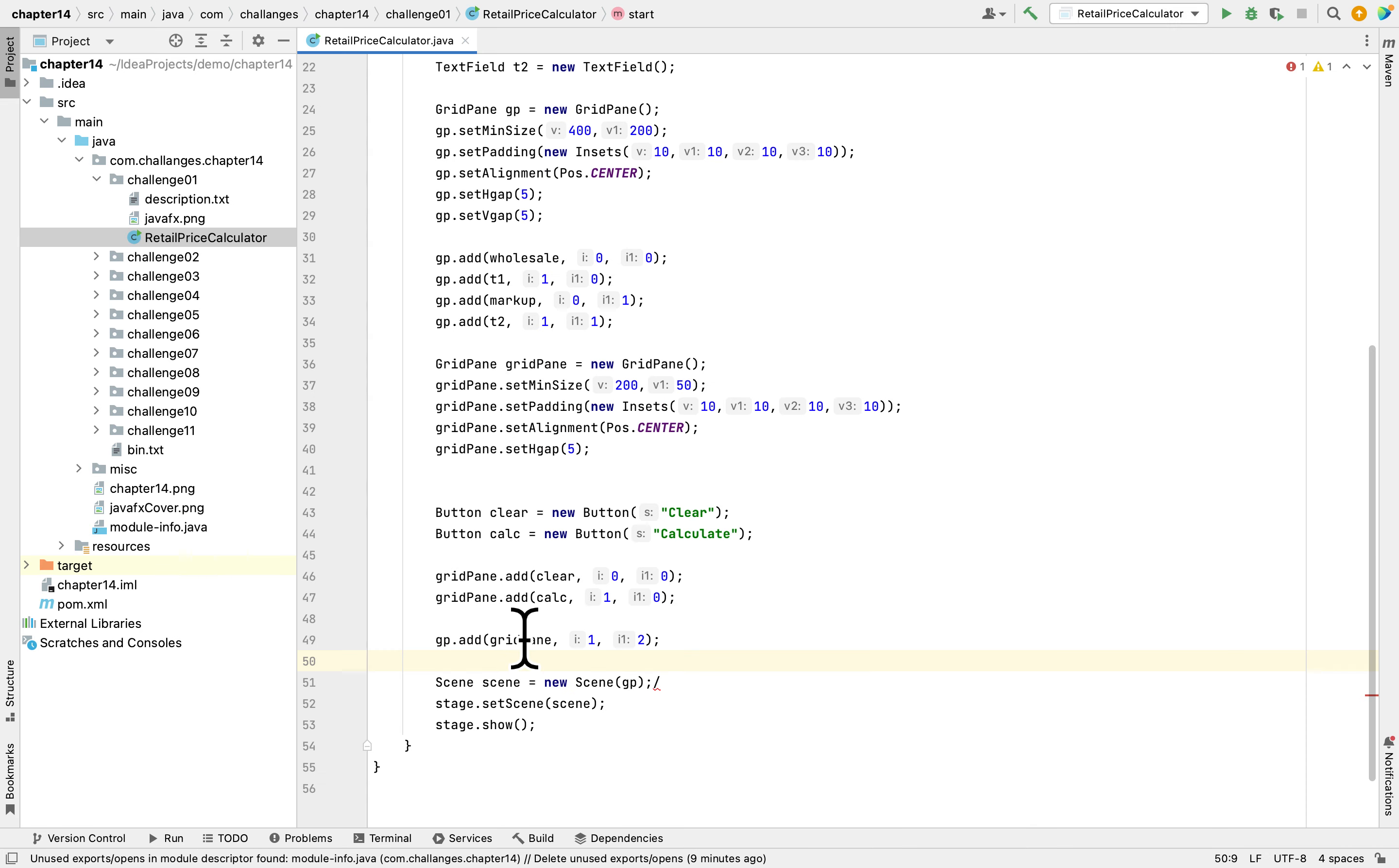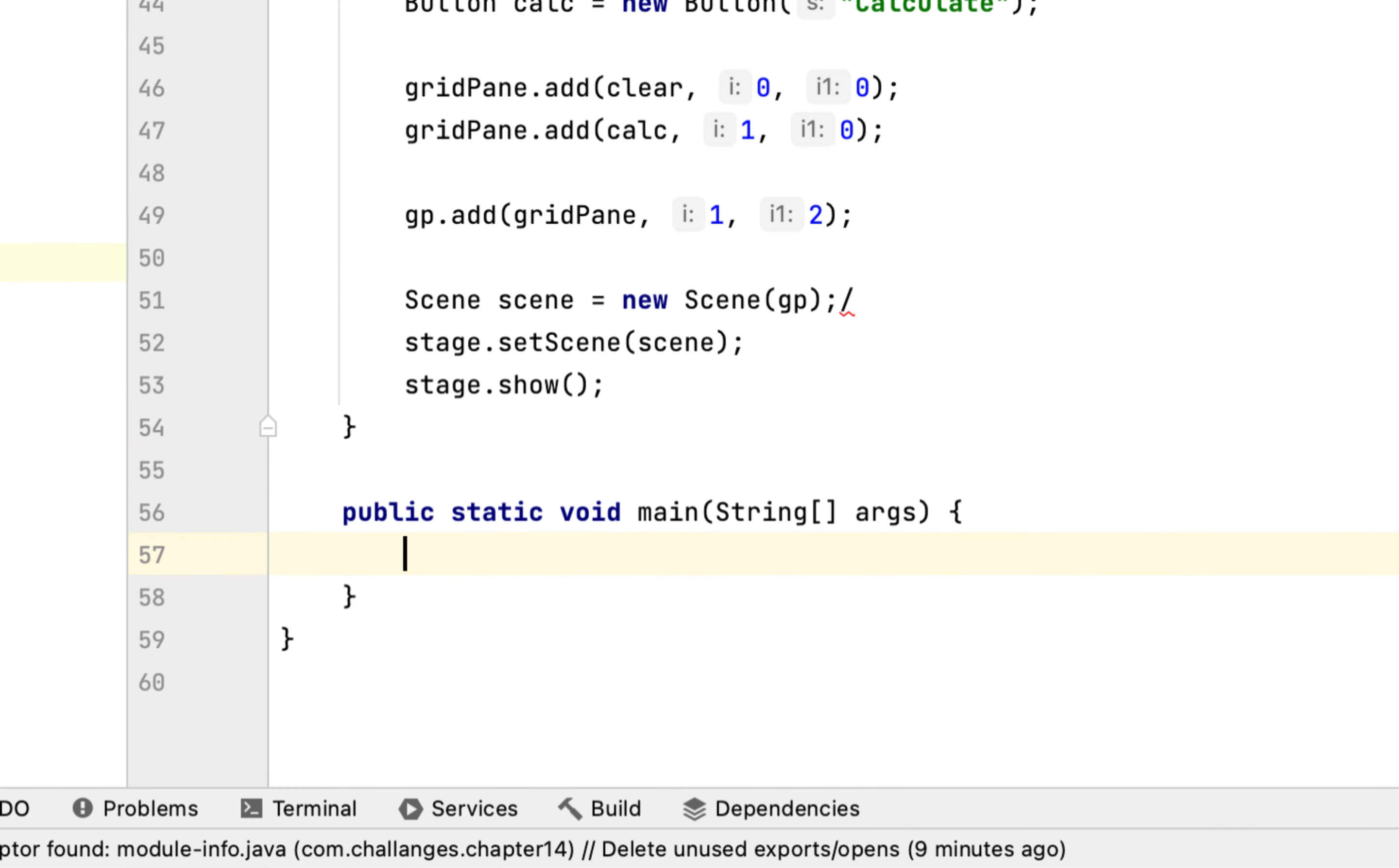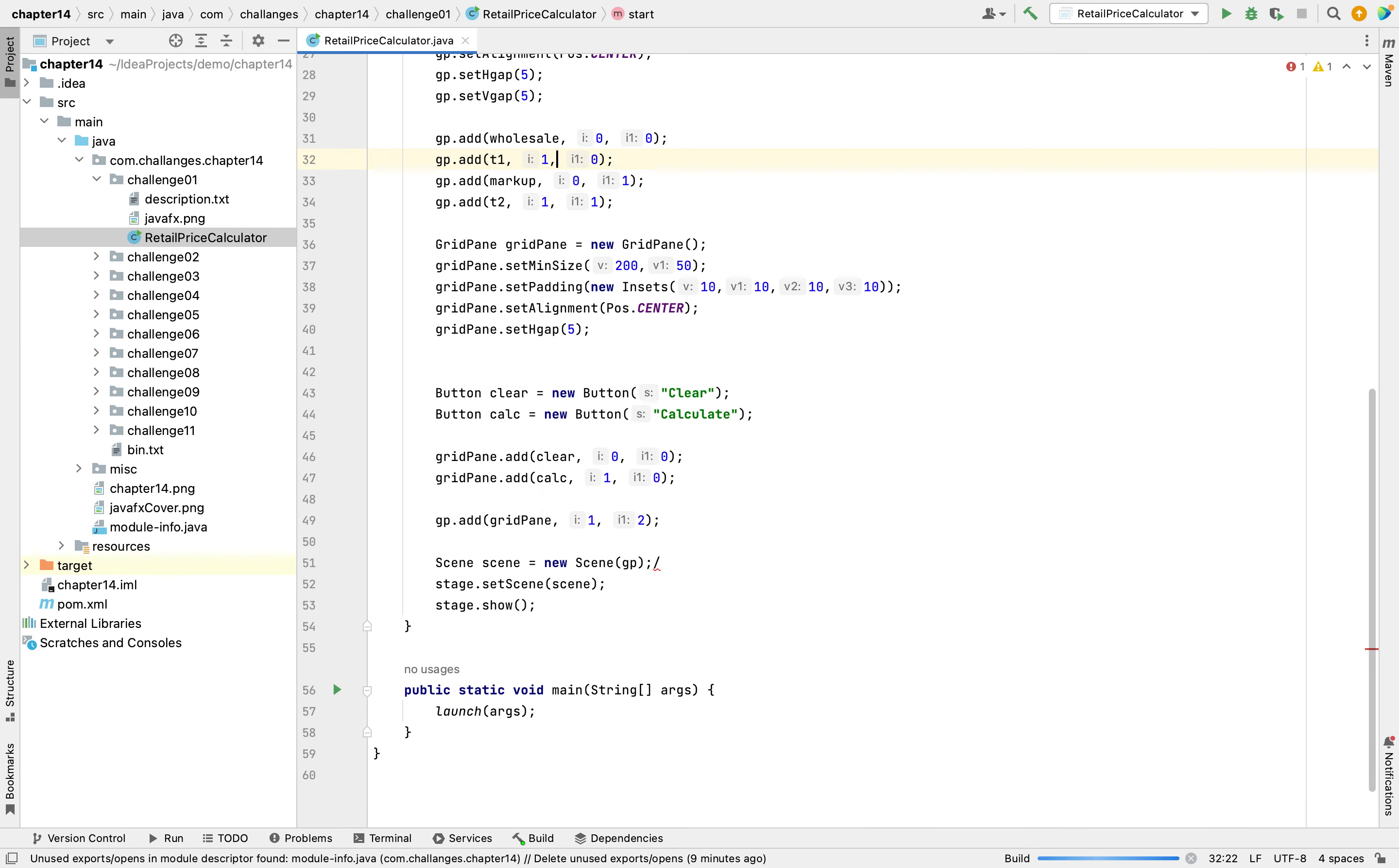And after we create all the components, you have to create the main method here. PSVM then launch then args. Let's see if the components are displaying right in the right way.